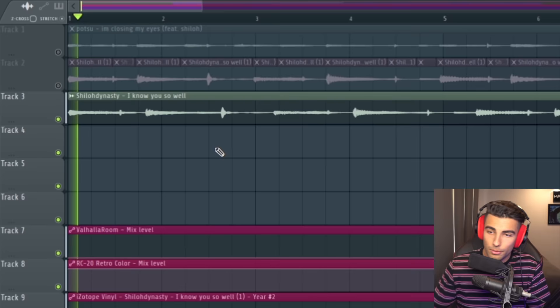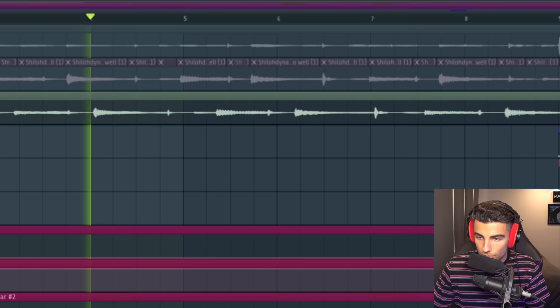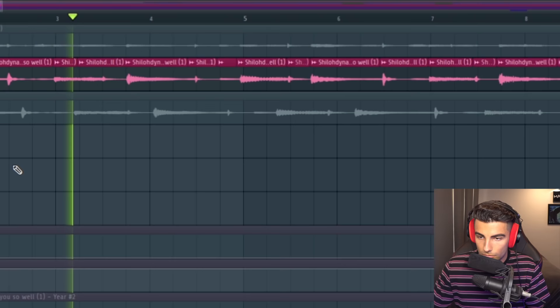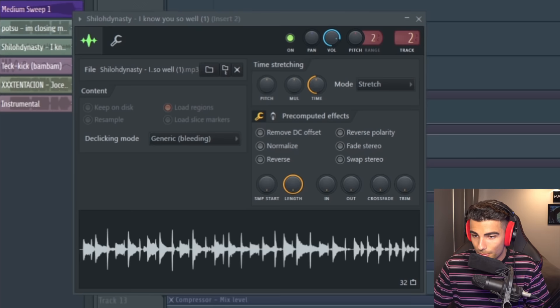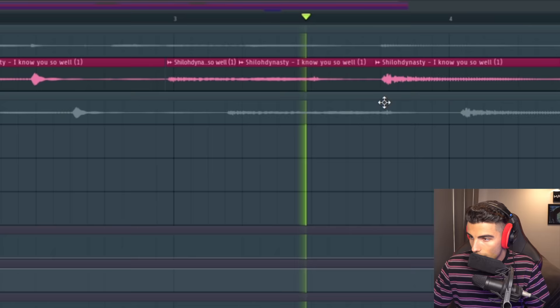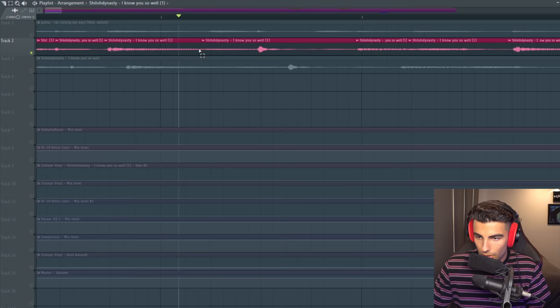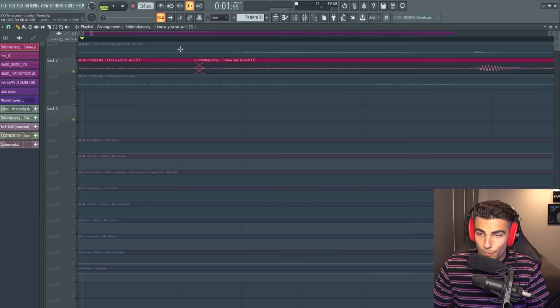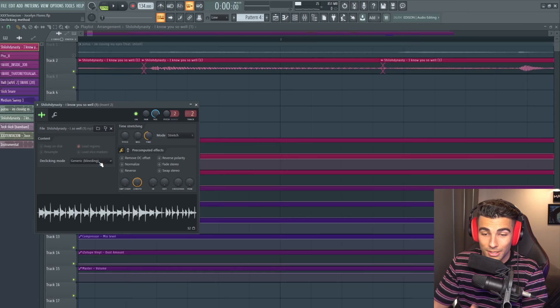If you're wondering what these lines are, it's to stop the sound from clicking. So go to your de-clicking mode and choose generic bleeding. If we left it on out only or no bleeding, you would hear some clicking in the sound. You can hear it jumping over the sample. It's not smooth, but when you add a de-clicking mode like generic bleeding, you remove that clicking sound. If you like to use samples in your beats, it is so important that you know about de-clicking modes and using things like generic bleeding to avoid that clicking happening in your samples.